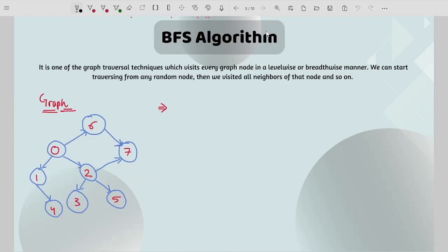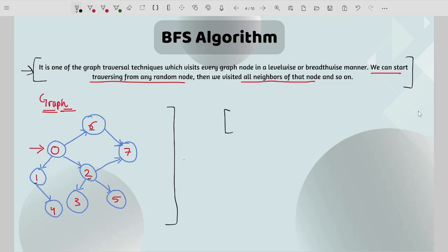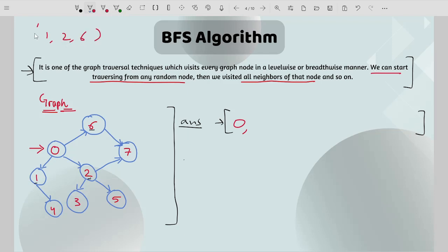Let's start with the BFS algorithm. I have an example and we will use the definition of BFS to figure out how it works. We can start traversing from any random node — for this example we start from node 0. Before we begin, we need an answer list to keep track of the order of elements, since the output of BFS is nothing but that order. Starting with node 0, I store it in the answer. Its neighbors are 1, 2, and 6.